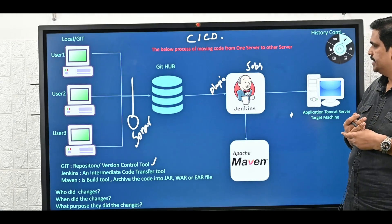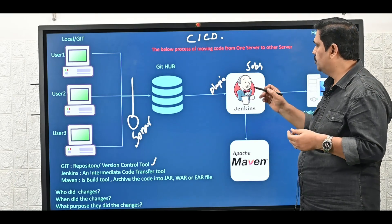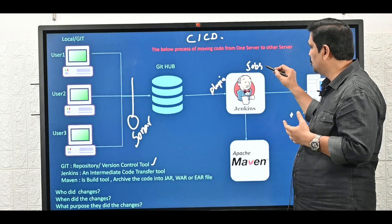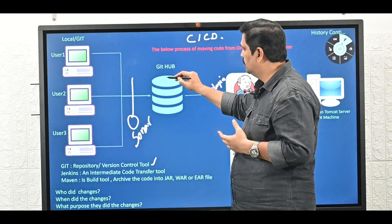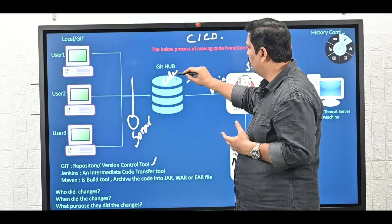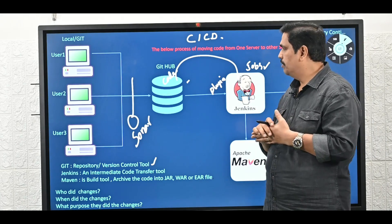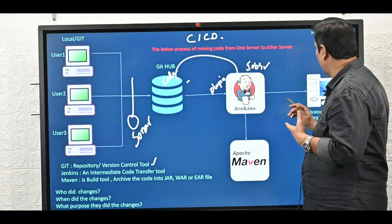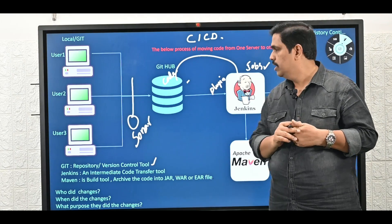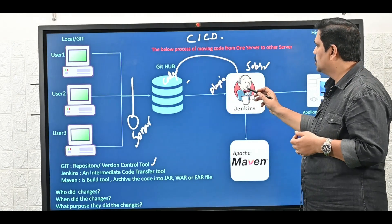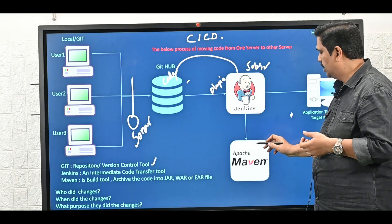What is a job? It is a functionality. For example, my code is available in GitHub and I want to pull the code from GitHub to Jenkins. First I need to integrate GitHub to Jenkins. After that, I prepare one job and trigger it. Once I trigger the job, whatever code is available in GitHub will be pulled from GitHub to Jenkins. Whatever code I pulled from GitHub to Jenkins is raw code — raw code will not be understood by application servers. Normally application servers will understand artifacts and binary formats.